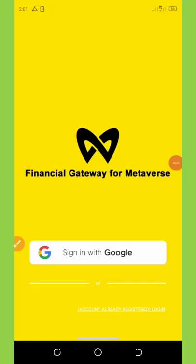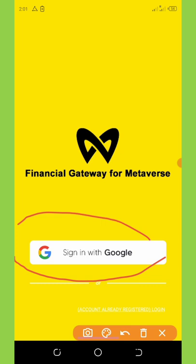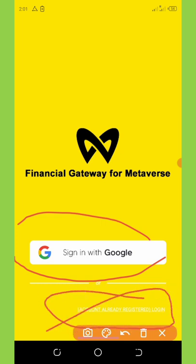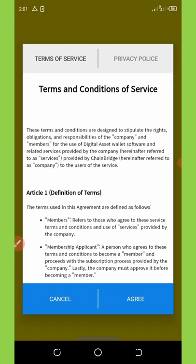First of all, you need to make sure that you have a Google account email address. You can see this application — you can register with your Google account. To join, all you need to do is click on 'Sign in with Google account.' For me, I haven't registered yet, so I'm going to click on Google account and wait for it to load up.